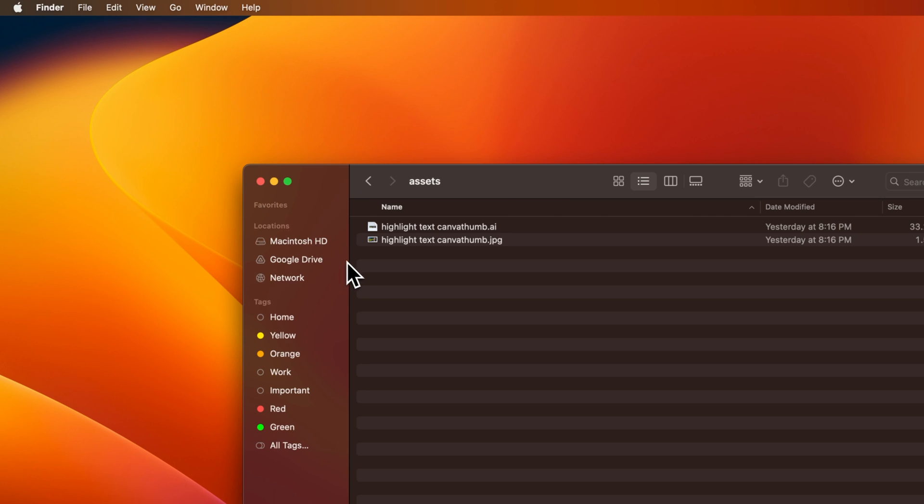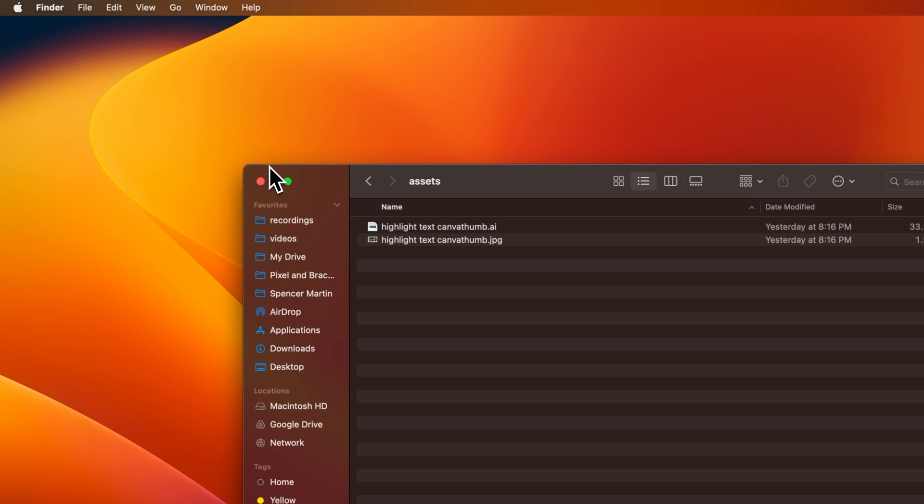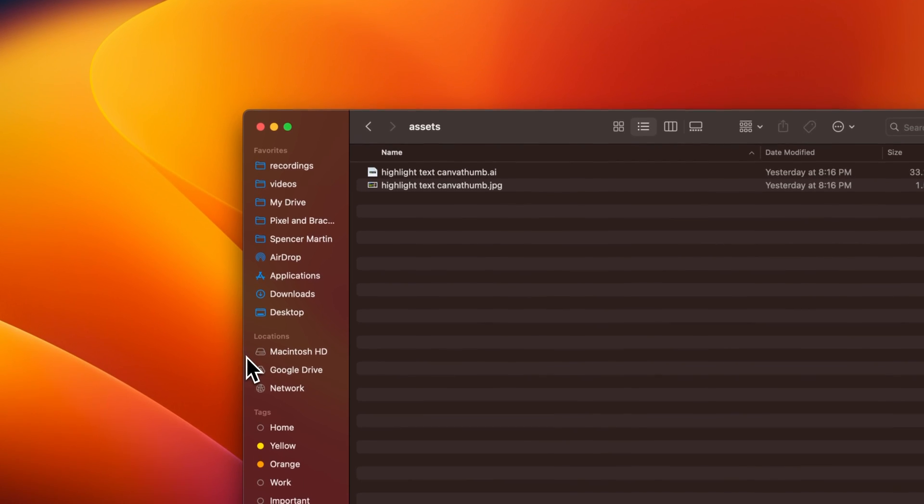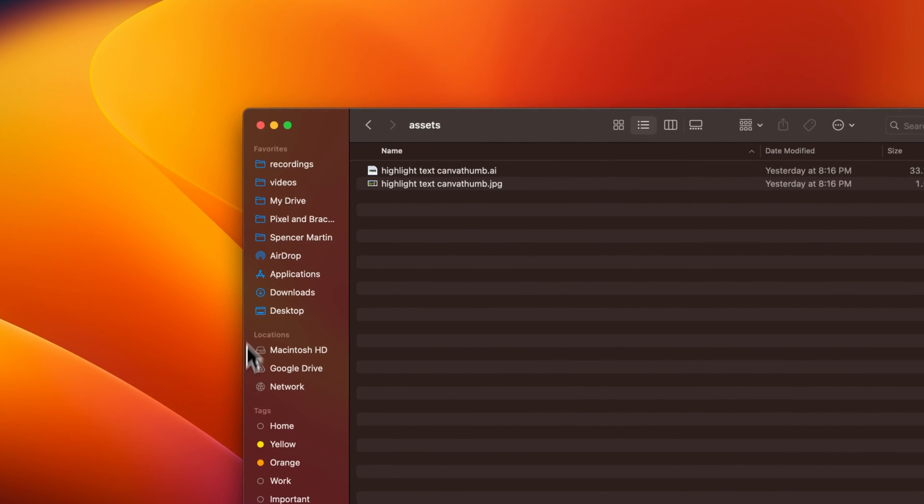The sidebar is a nice quick tool where you can set up your favorite folders, you can set up different locations to go to quickly like your Macintosh hard drive, or even sorting by tags.